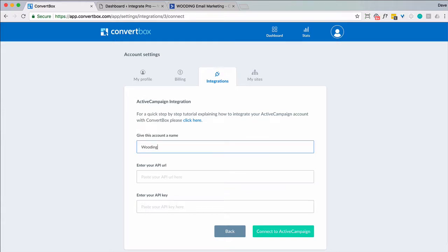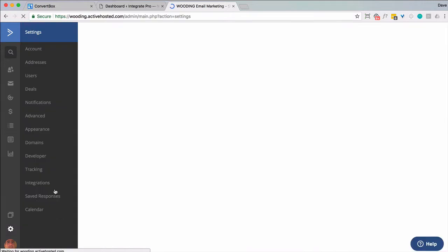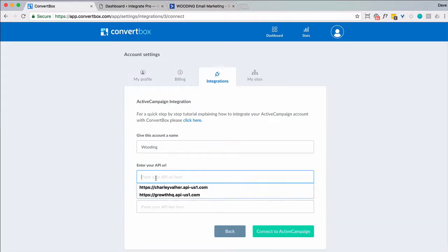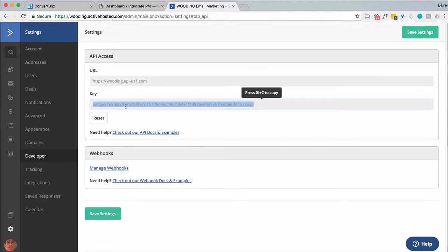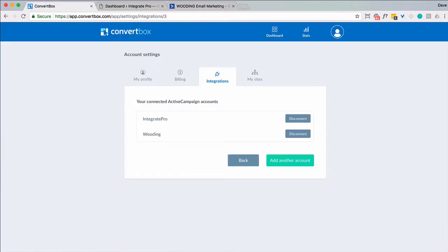I'm going to call it this and then I want to go to my ActiveCampaign account. I need to get the API URL and key and to do that I want to go to settings, developer, copy that, and then connect. So now I've got multiple ActiveCampaign accounts connected.